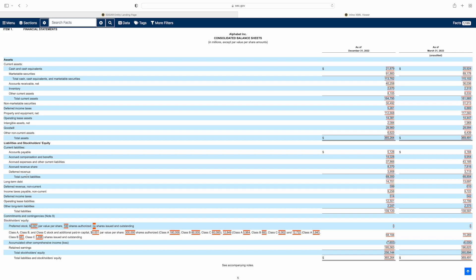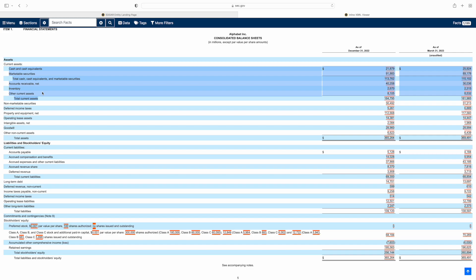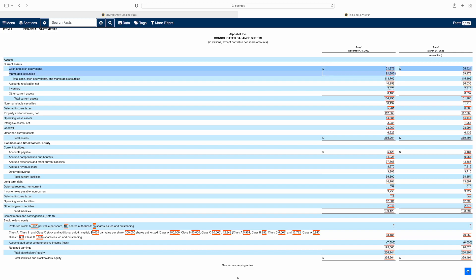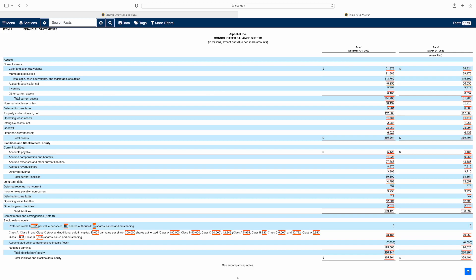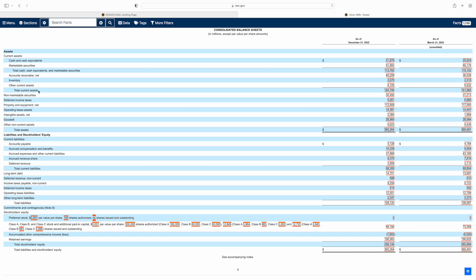Starting with the assets, you've got your current assets — basically assets that can be converted into cash within a year. This involves cash and cash equivalents, marketable securities which is another word for short-term investments. That total cash and cash equivalents is 21,879,000,000 plus 91,883,000,000, which equals 113 billion. As we go down, accounts receivable is another form of current assets, then inventory, and other current assets — which are like slush funds. That gives you a total current assets of 164 billion for 2022.